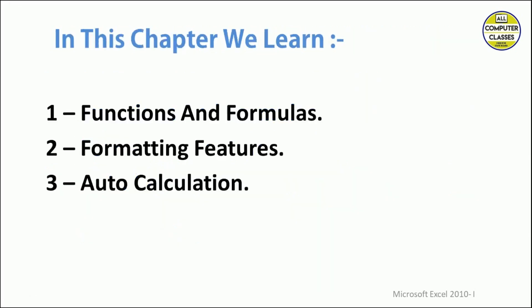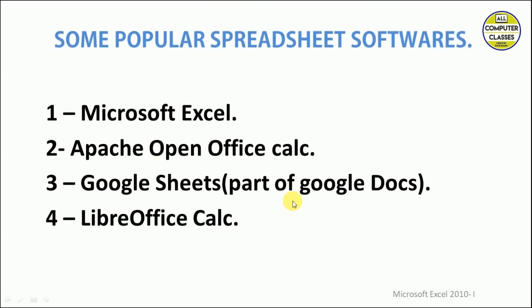Now broadly, in this chapter we are going to learn some functions and formulas, which is very important, some formatting features which make your data very presentable, and some auto calculations which make your work easier. In the two chapters of MS Excel, we will be learning about all these things. Some popular spreadsheet software include MS Excel as part of MS Office, Apache OpenOffice Calc, Google Sheets which is part of Google Docs, and LibreOffice Calc.